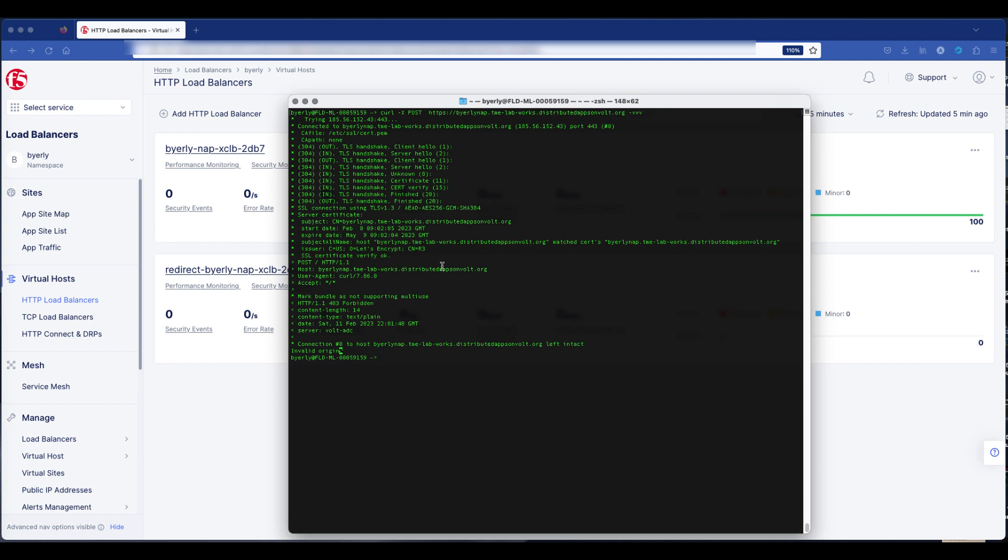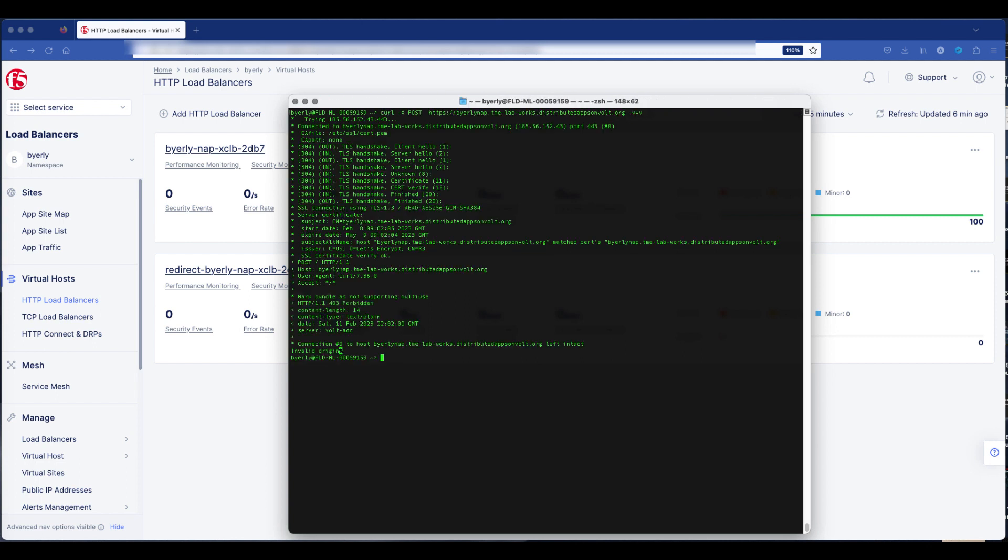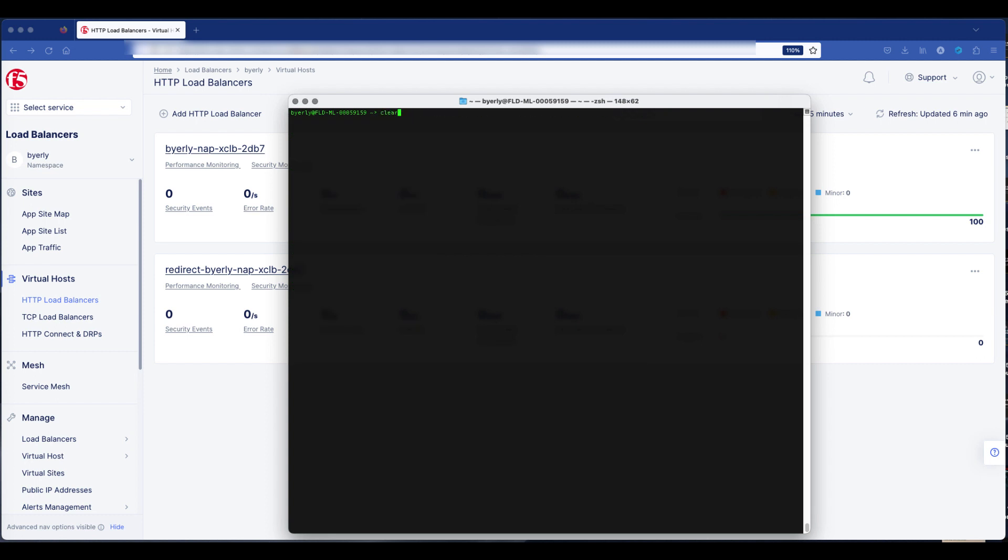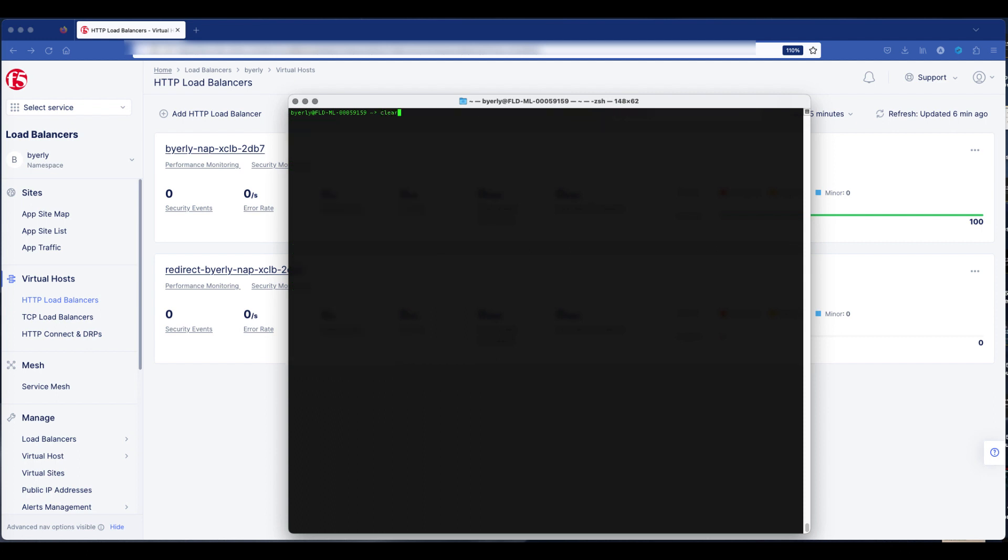Now switching gears, we're going to do a few curl commands. We get a 403 Forbidden if you don't have the proper origin or referrer, or an approved one. Or if it's missing, you're also going to get a 403 Forbidden.